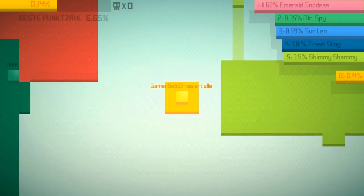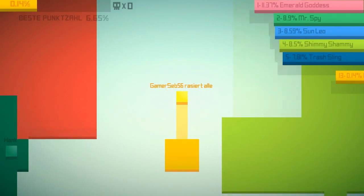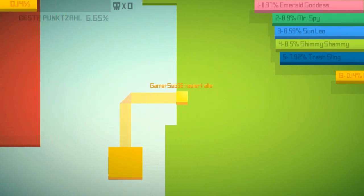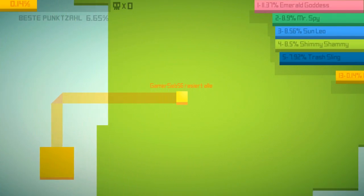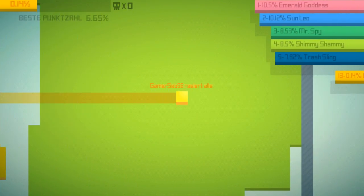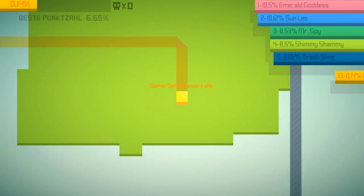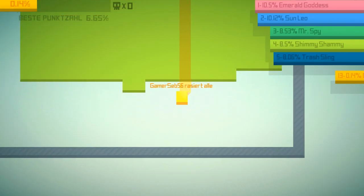Ja Leute. Euch ist sicher schon aufgefallen. Wir spielen heute Paper IO. Ist ein ziemlich cooles Spiel. Muss man mal dazu sagen.